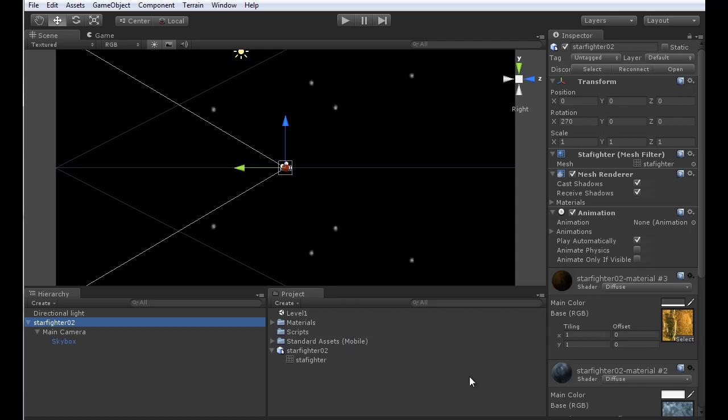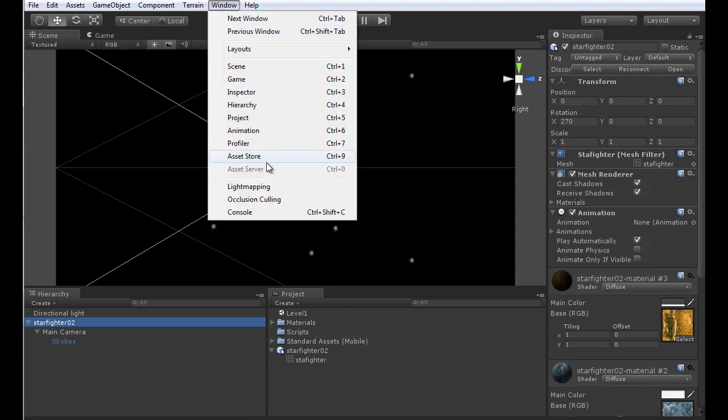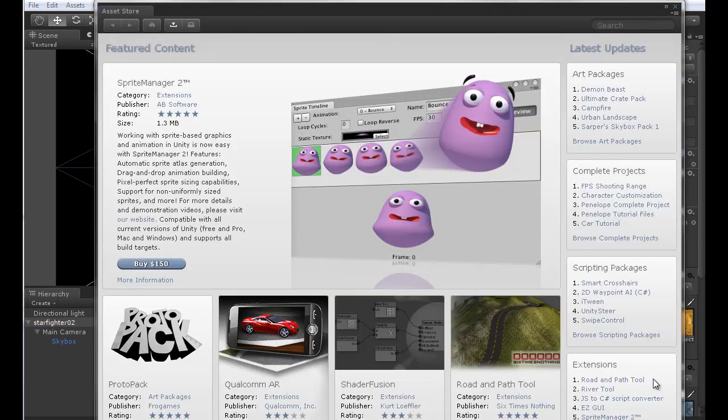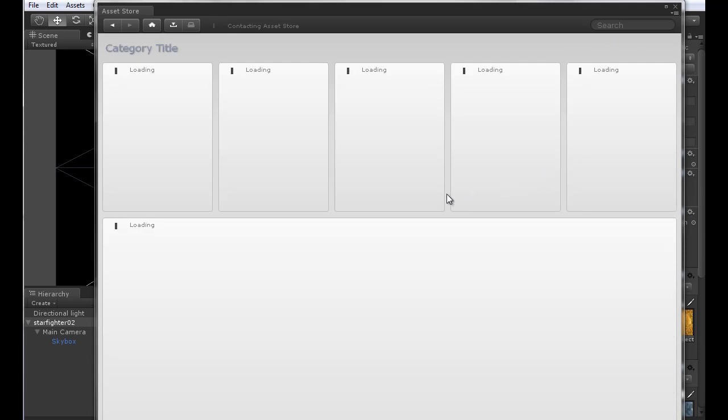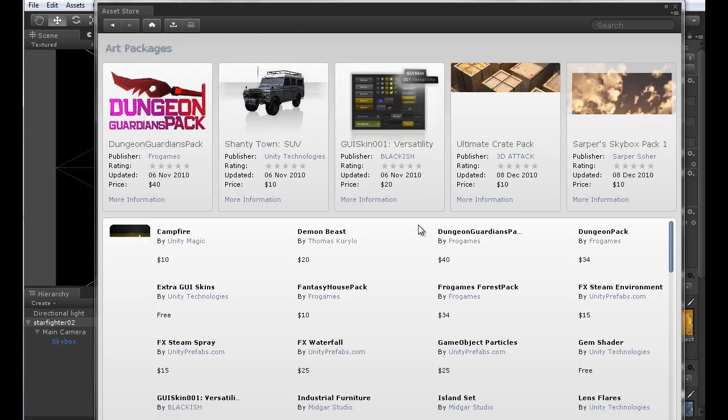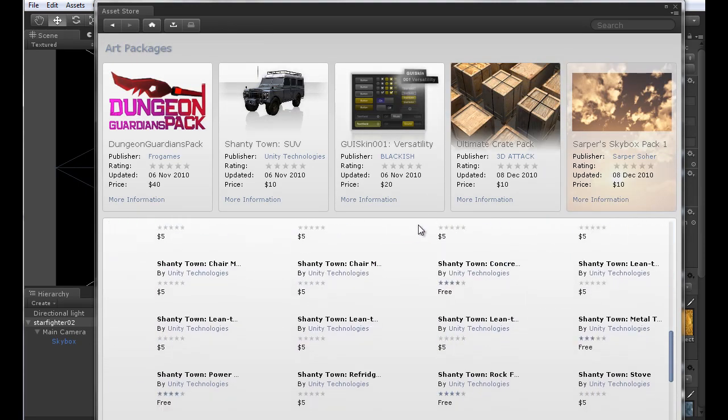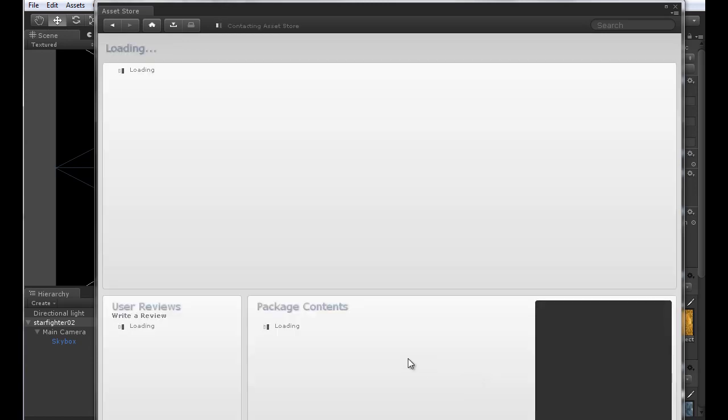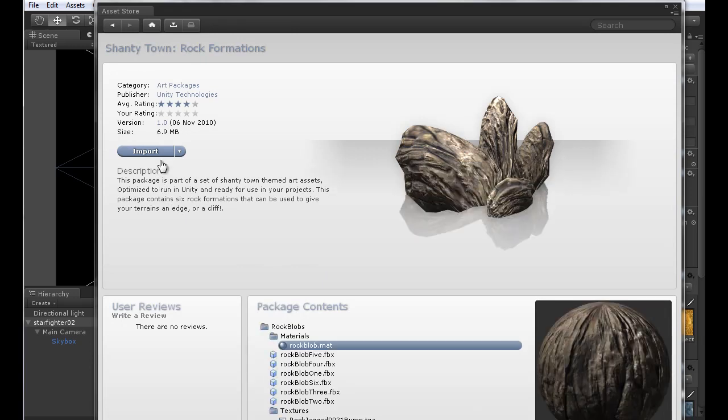I went to the asset store on the Unity website and found under the art packages several things that I could use. The most important for my asteroids was the Shantytown rock formations, so I simply selected that and downloaded it. Fortunately, these were free so I was able to just click on import and download it.